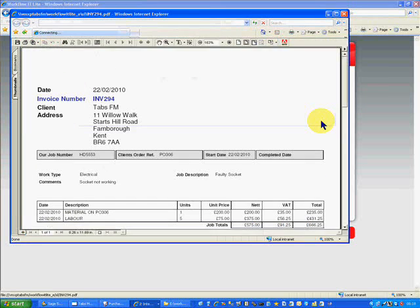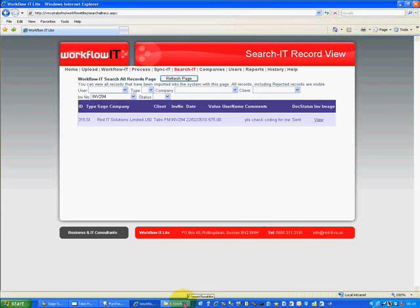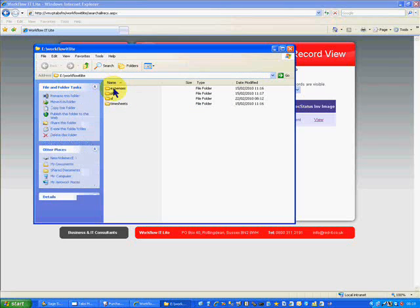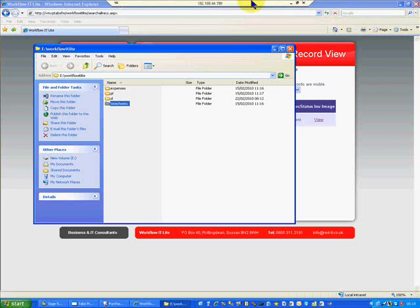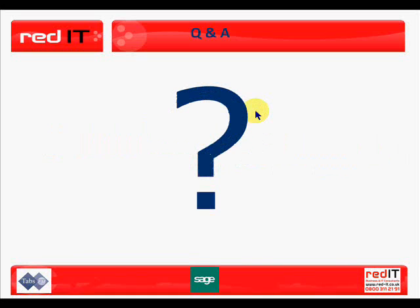On the roadmap, we're looking at putting in other transactions such as expenses and timesheets, and that's a work in progress currently. I hope you found the Tabs to Sage presentation of interest, and if you have any questions or queries, please feel free to either email myself — ara@red-it.co.uk — or adiandsopper@tabsfm.com. Thank you very much for your attention and we hope to hear from you soon.